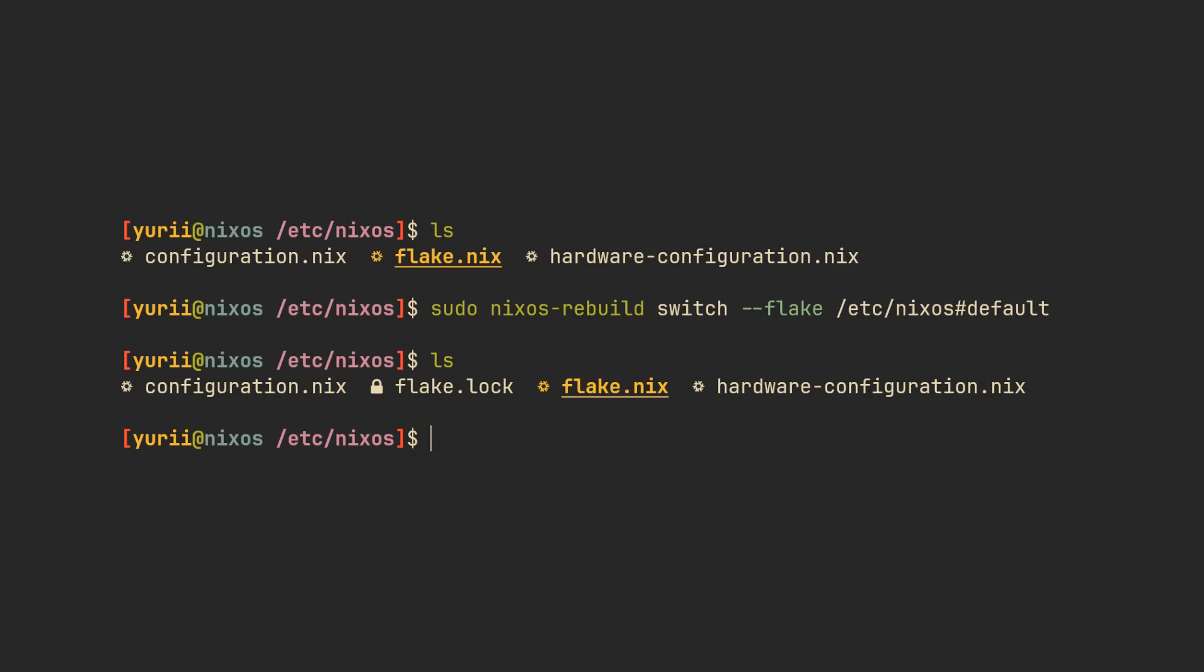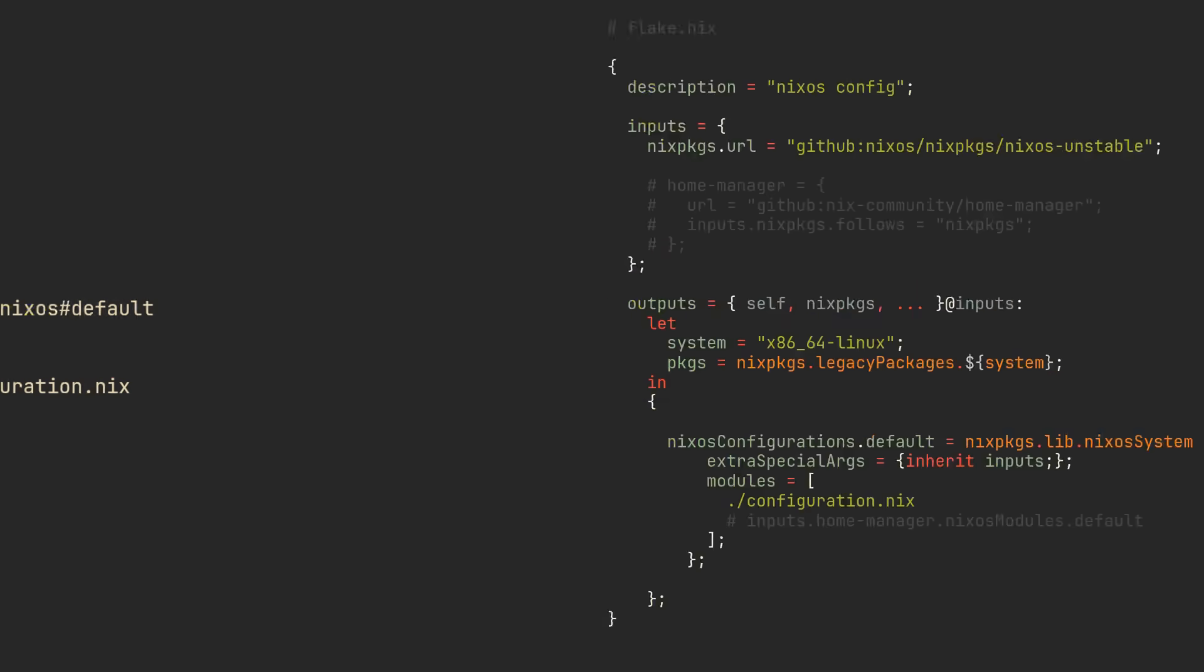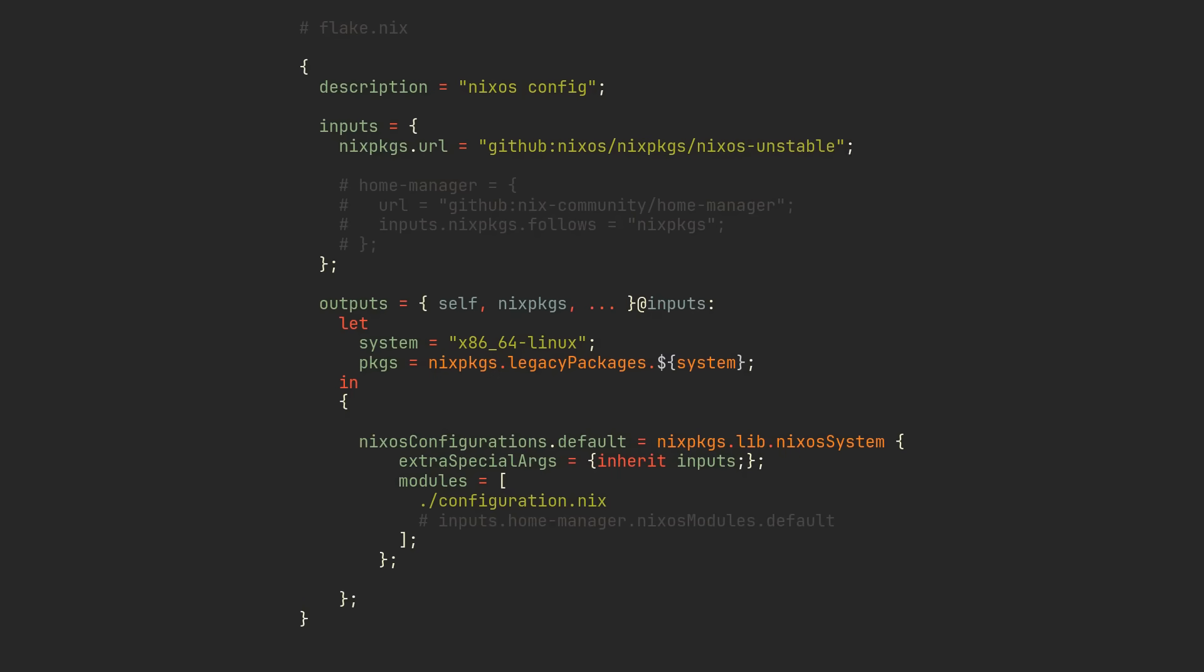That is of course not the only advantage of using Flakes, because like I've said earlier, inputs define multiple sources that your Flake needs to fetch, which allows us to fetch other community Flakes, just like one of the most popular ones, HomeManager.